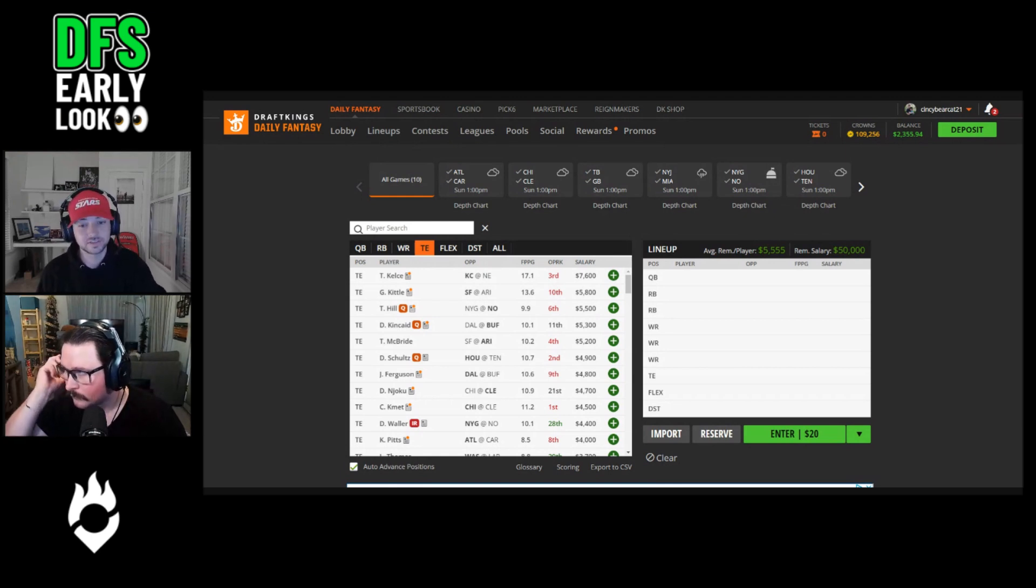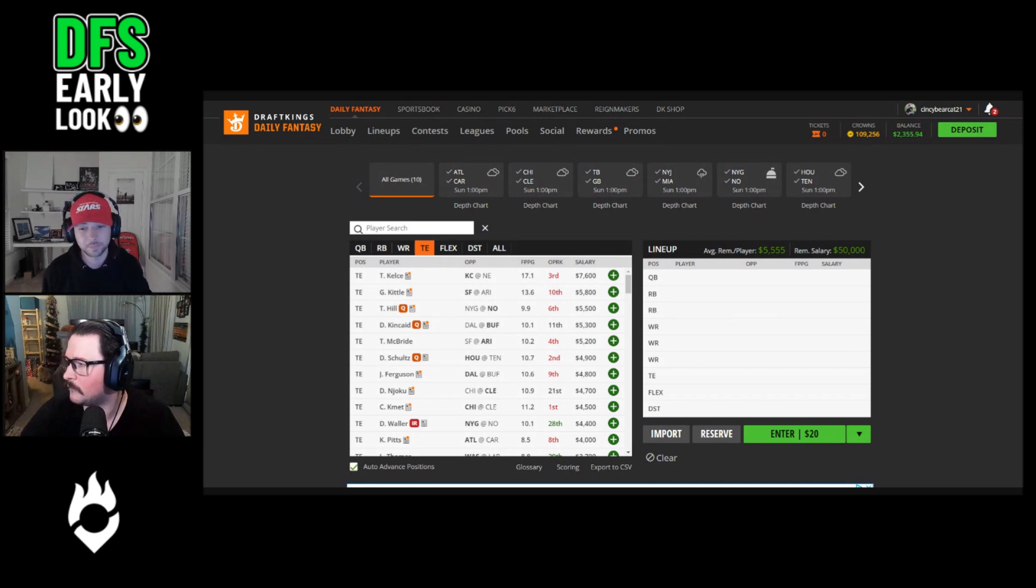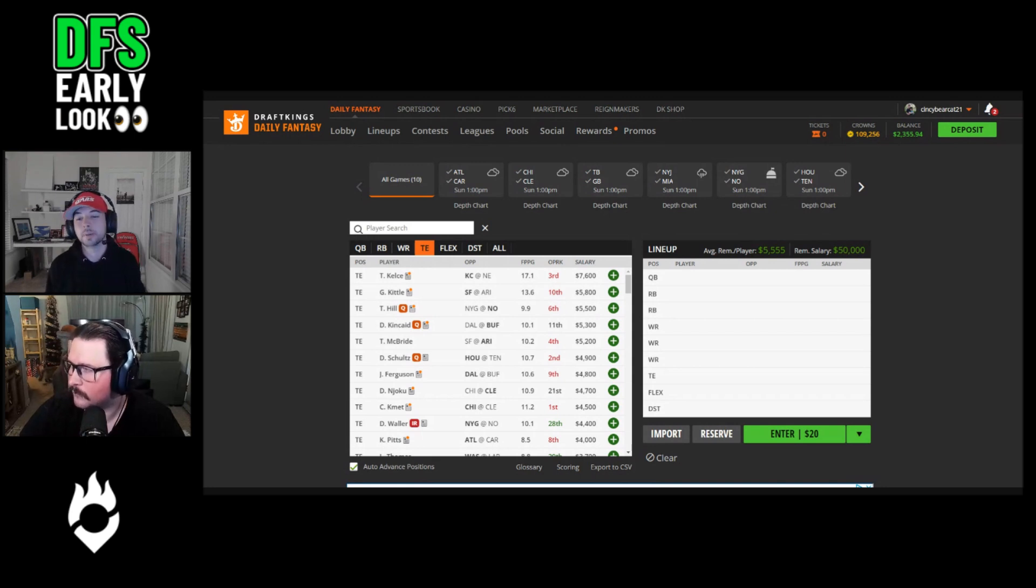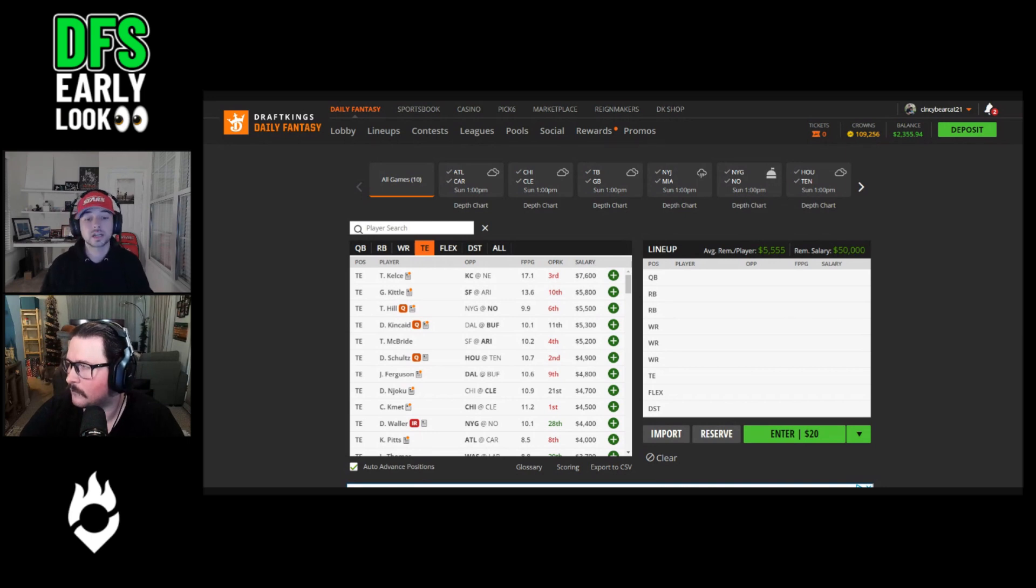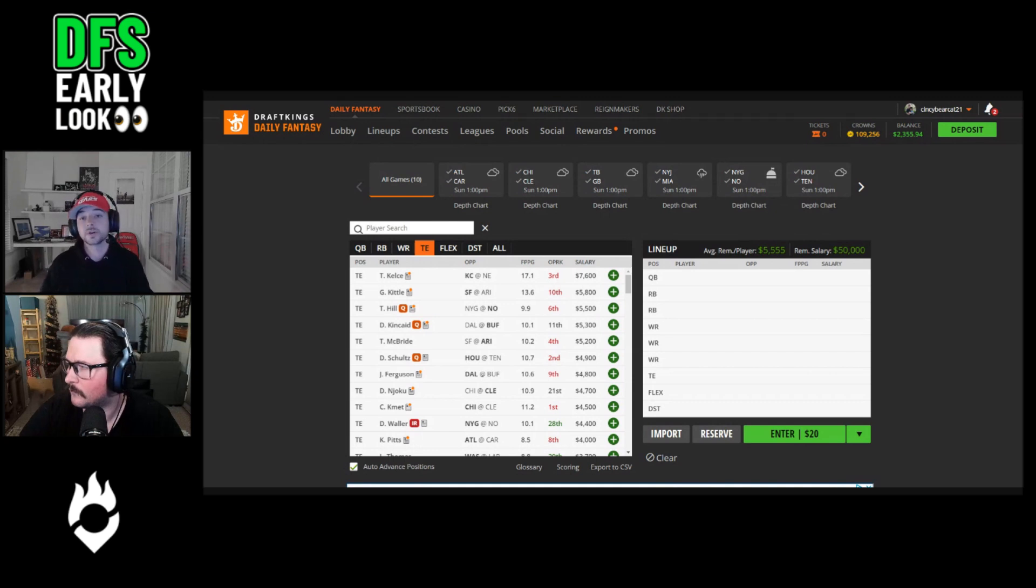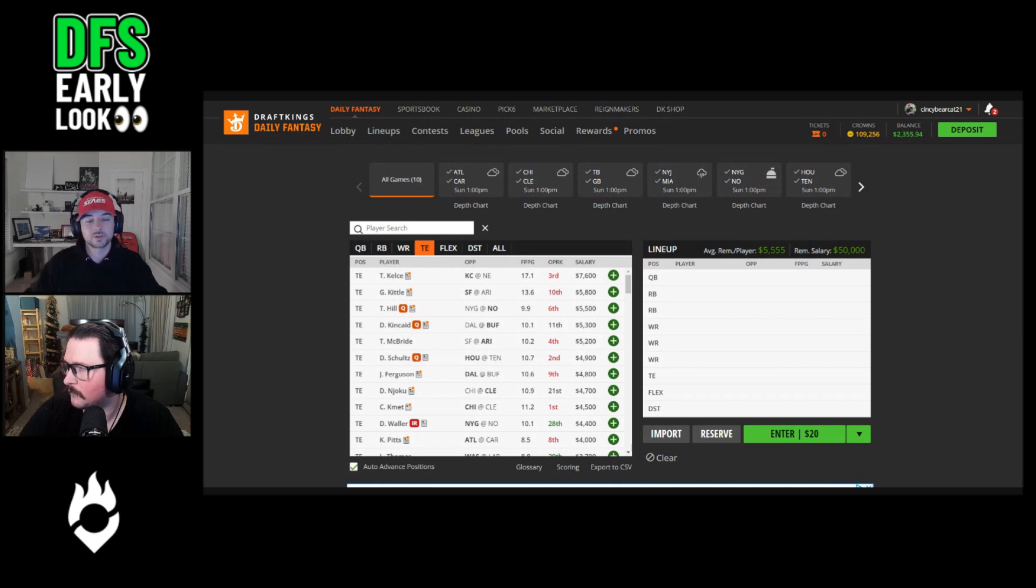He posted the ninth best fantasy performance by any tight end this season this past Sunday, and he's earned at least eight targets and at least 11.8 DraftKings fantasy points in four of his last five games. Chicago is an above average matchup for opposing tight ends, but this is fairly important: Njoku does lead the Browns pass catchers in red zone usage with Joe Flacco under center. He could have another ceiling performance this week with a multi-touchdown game in a slightly above average matchup.